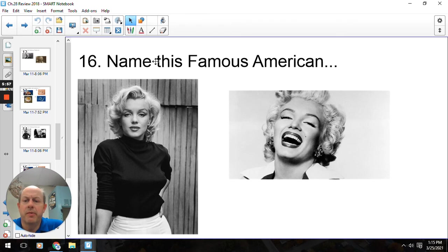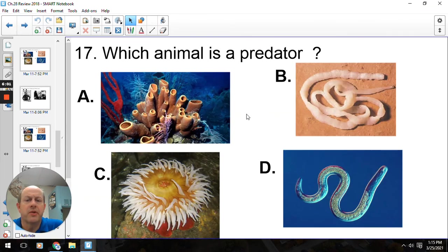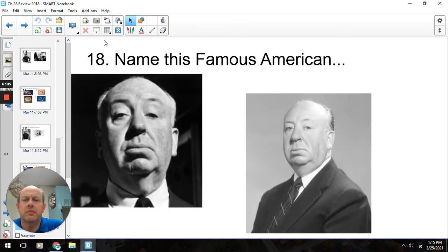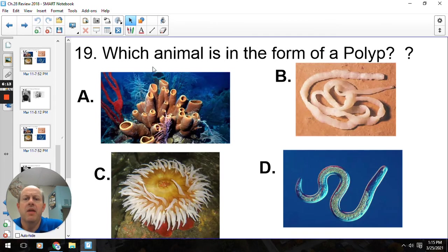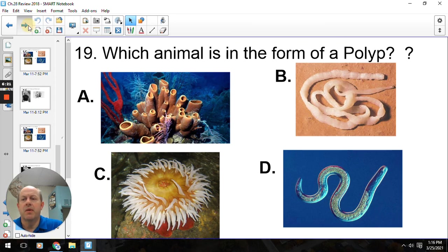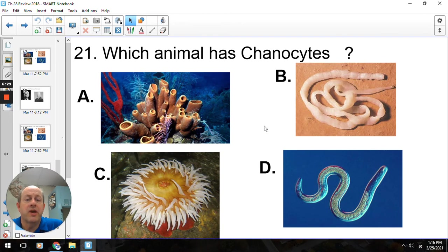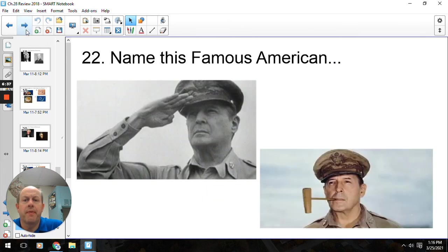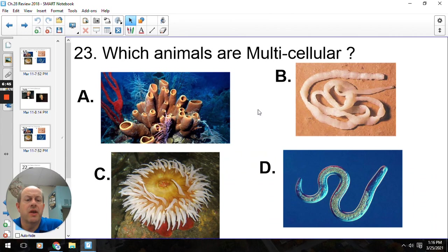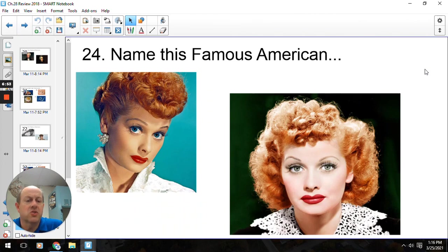This famous American — the beautiful Marilyn Monroe. Which animal is a predator? That's going to be letter C, the sea anemone. Which animal is in the form of a polyp? The tentacles upward — that is going to be the sea anemone. This famous American — Mr. Andrew Jackson. Which animal has the choanocytes? Those are our collar cells, and that's what sponges use to create the current they filter food from. He shall return — that's General Douglas MacArthur. Multicellular — that would be all of the above, since all animals are going to be multicellular. And our last famous American — the lovely Miss Lucille Ball.